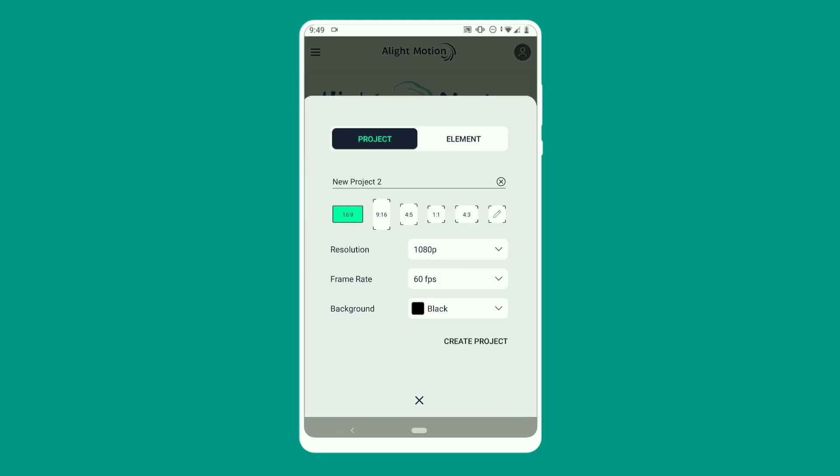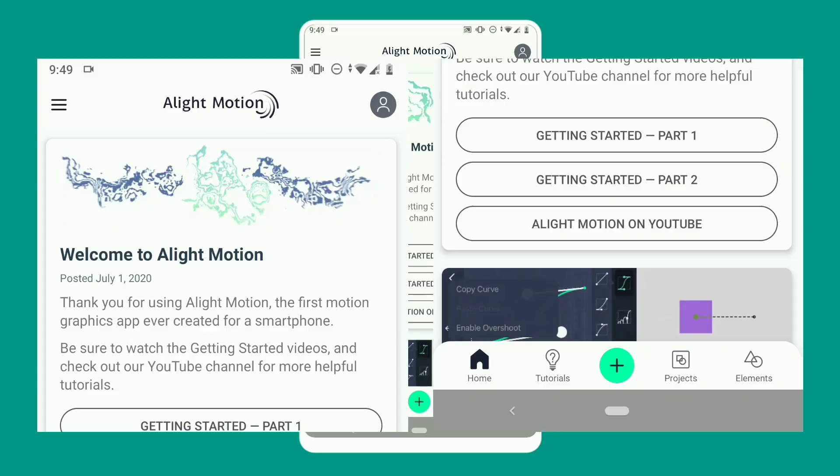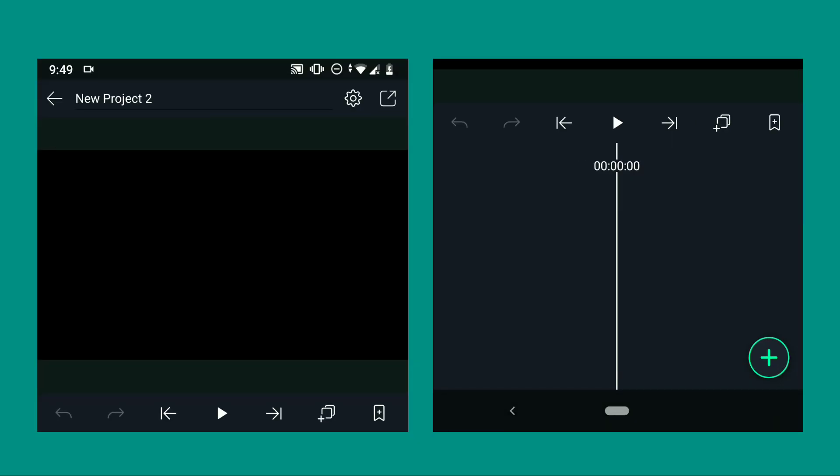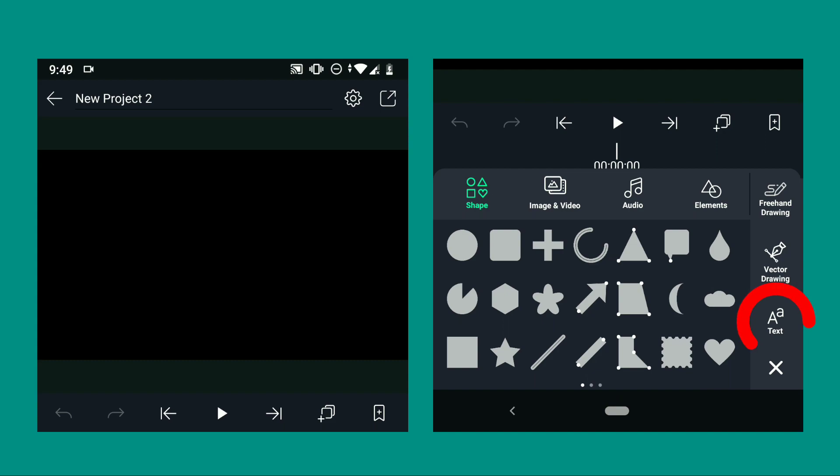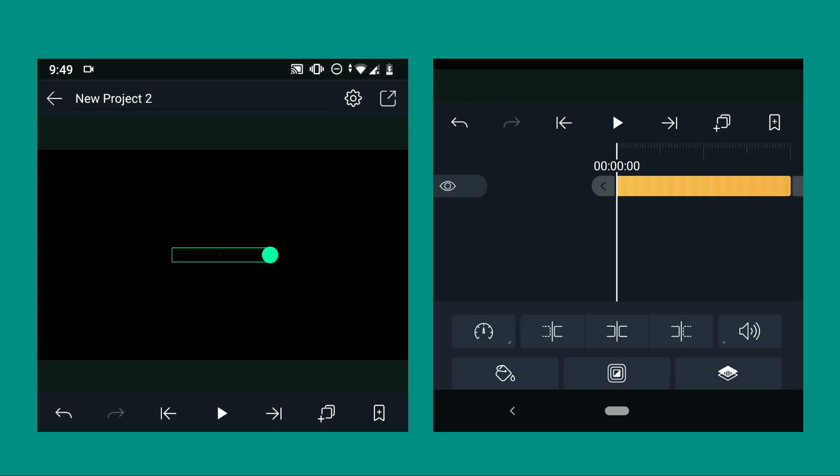Now open LightMotion and create a project. Make sure it's 1080p and 60 frames per second for the best quality. Once you're in the workplace, click this one and select text, and now you can input your own text.